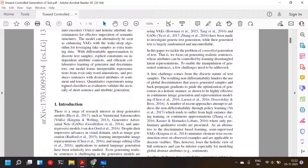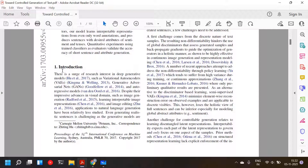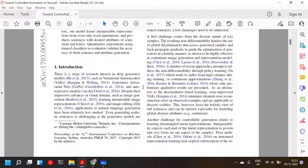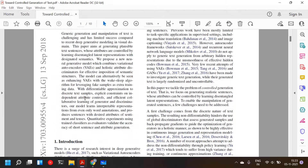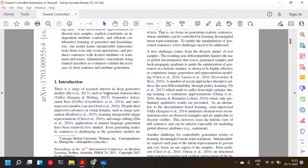The introduction notes a surge of research interest in deep generative models such as variational autoencoders, GANs, and autoregressive models. Despite impressive advances in visual domains — image generation, learning interpretable image representations, and image editing — application to natural language generation has been relatively less studied. Remember this paper is from 2018; now these models are also being used extensively in NLP.